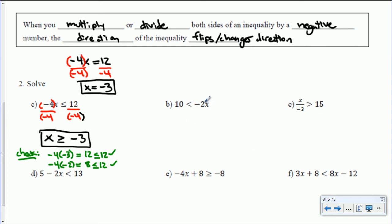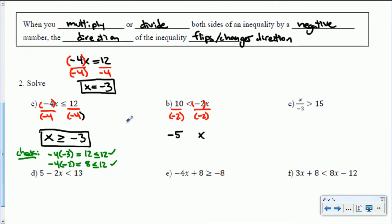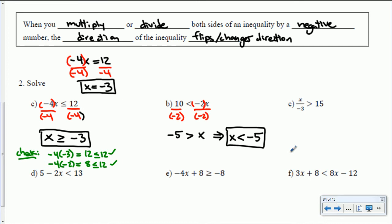Moving on: 10 is less than negative 2x. To get x on its own, divide both sides by negative 2. Negative 2 divided by itself is positive 1, so we get x. And 10 divided by negative 2 is negative 5. Because we divided both sides by a negative, dividing by a negative number changes the direction of the inequality. You may prefer to write it as x is greater than negative 5, with x conventionally written on the left.